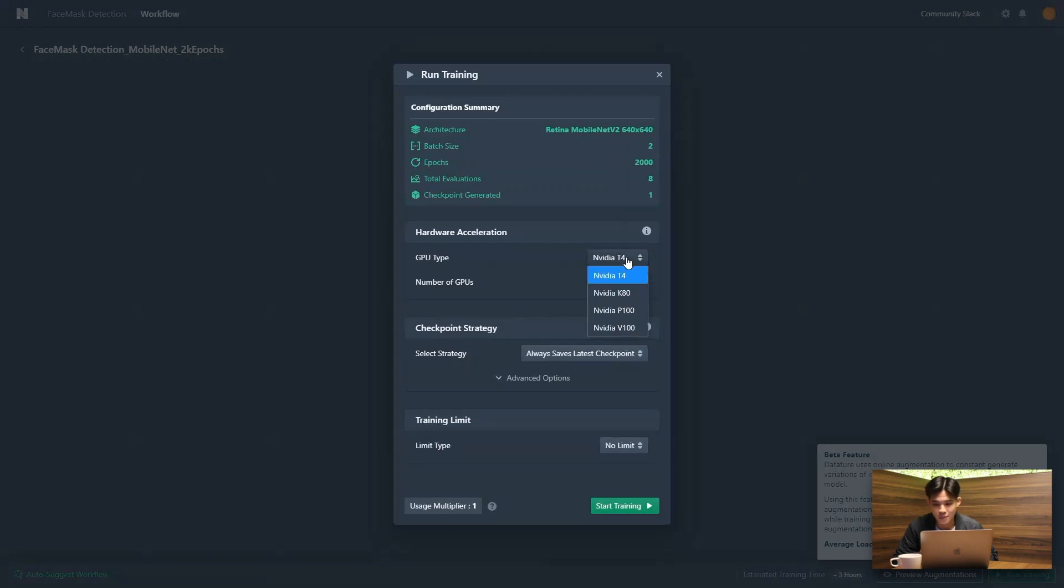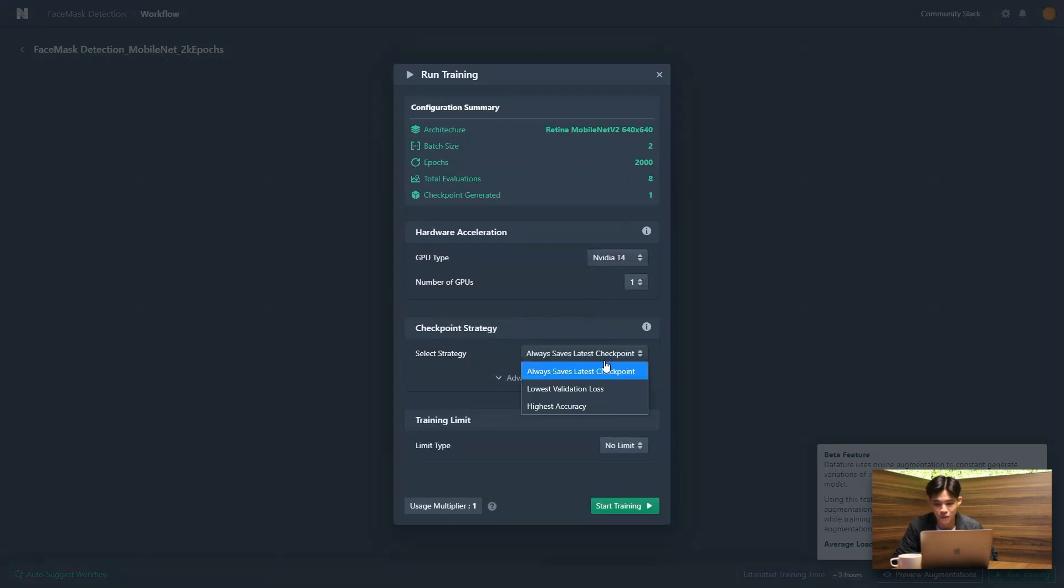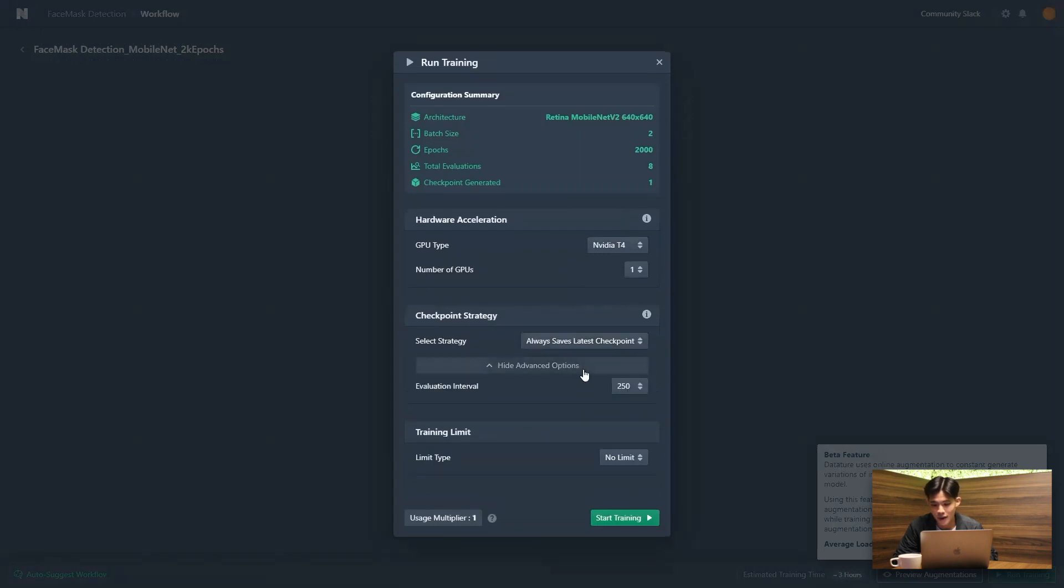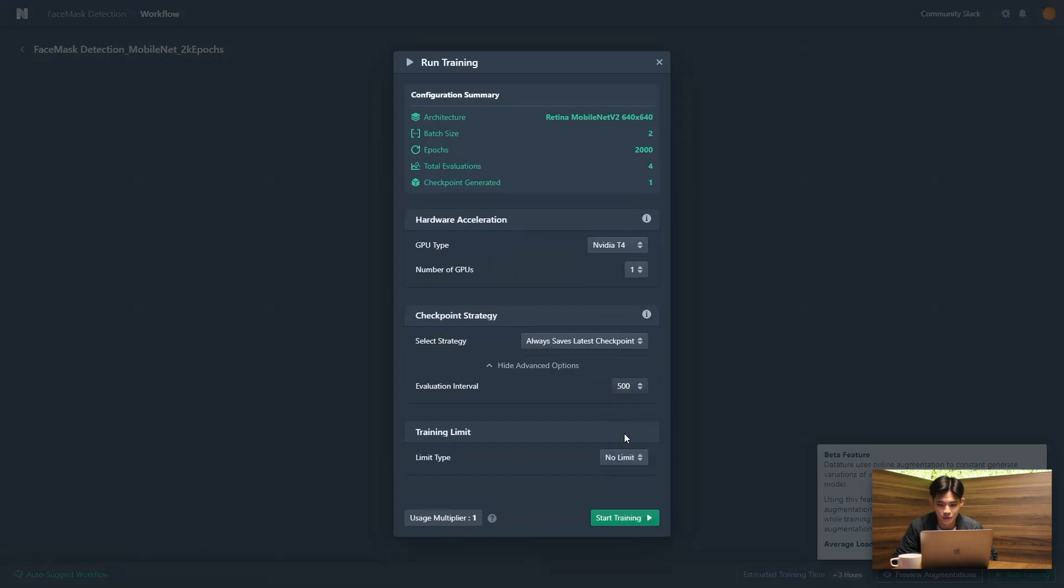And on the Datature platform, we do allow for hardware acceleration for up to four GPUs. I'm just going to be using one for now. And for the checkpoint strategy, we're just going to be using the last checkpoint. And that's it, I'm just going to start my training.